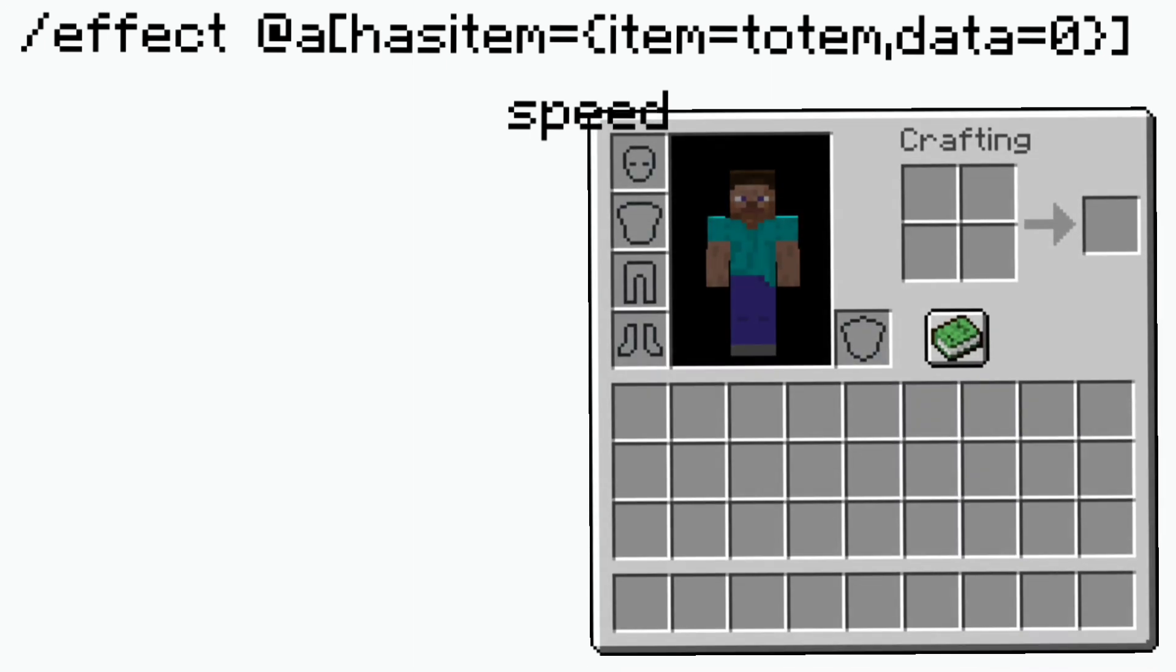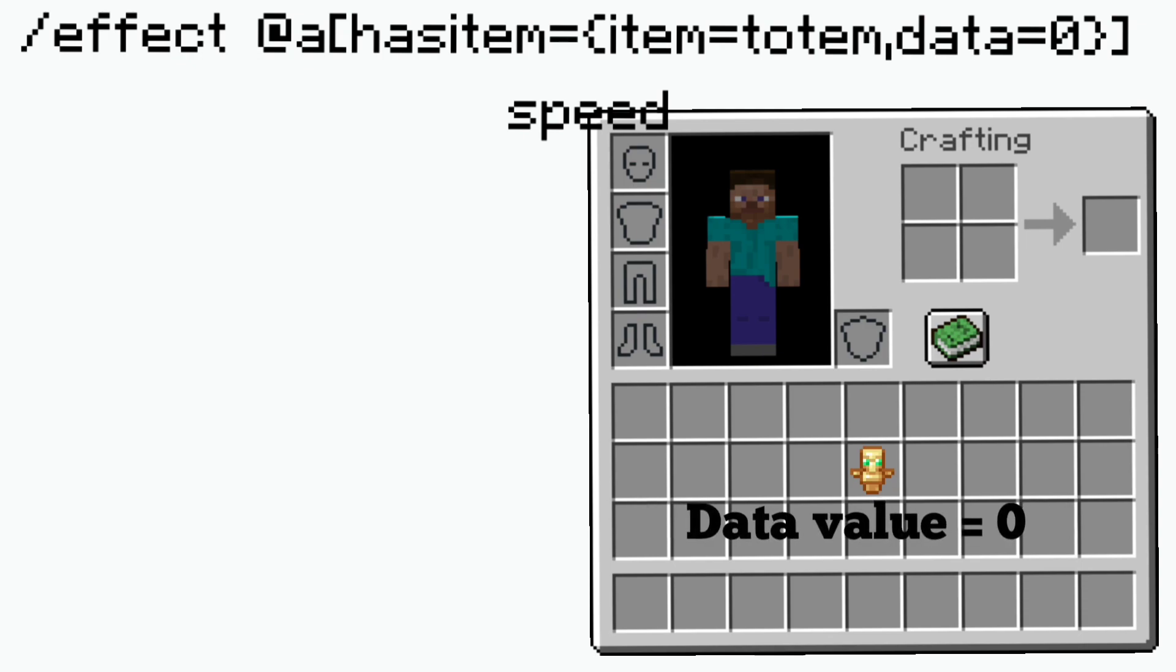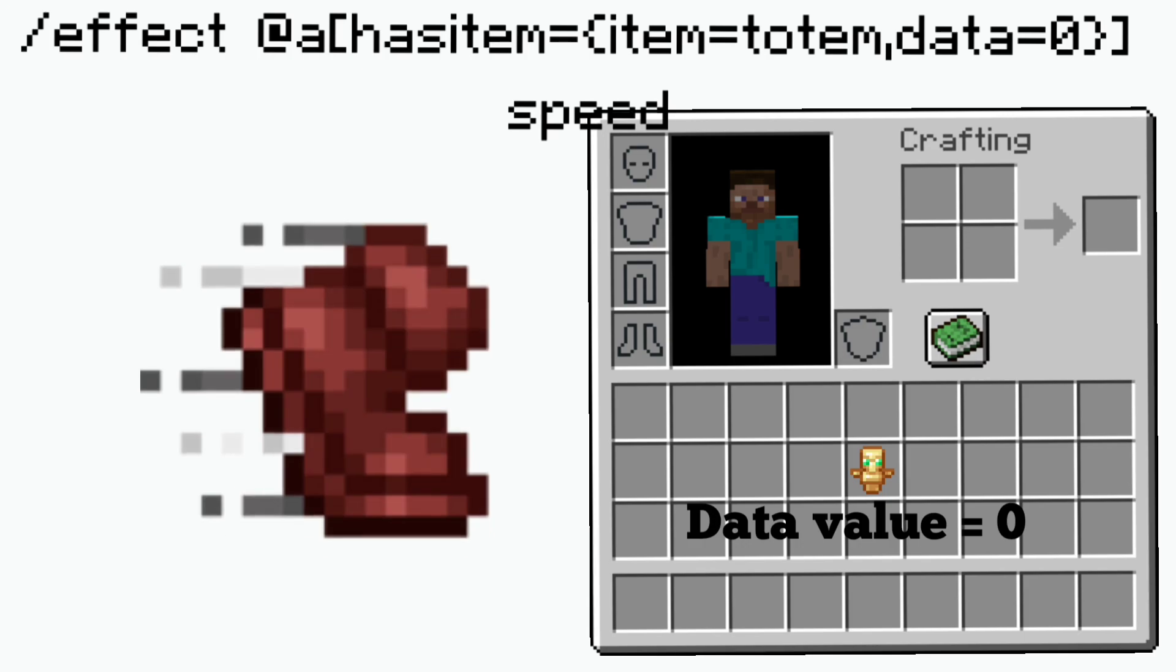Basically what this command is doing is if I have a totem in my inventory like I went over before and it has the data of zero, then it will give me speed if those conditions are met.